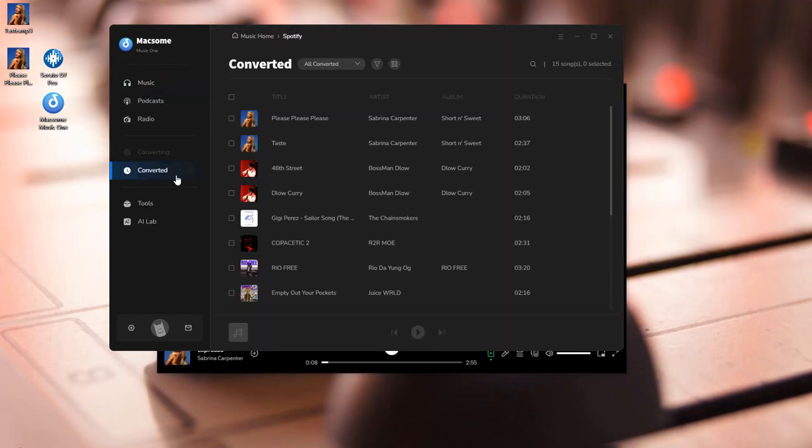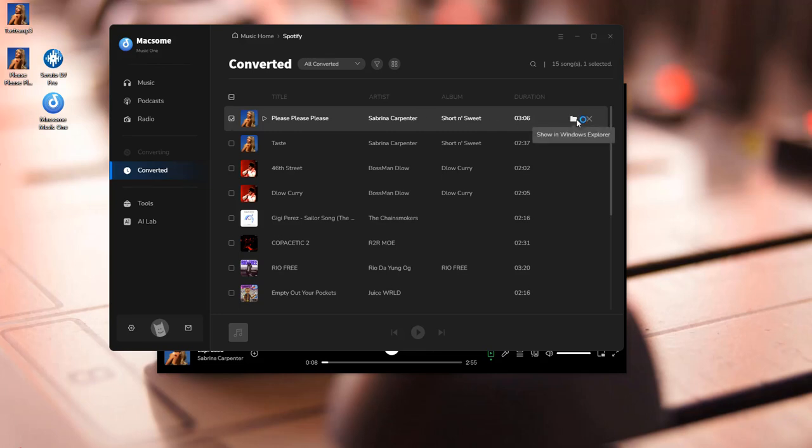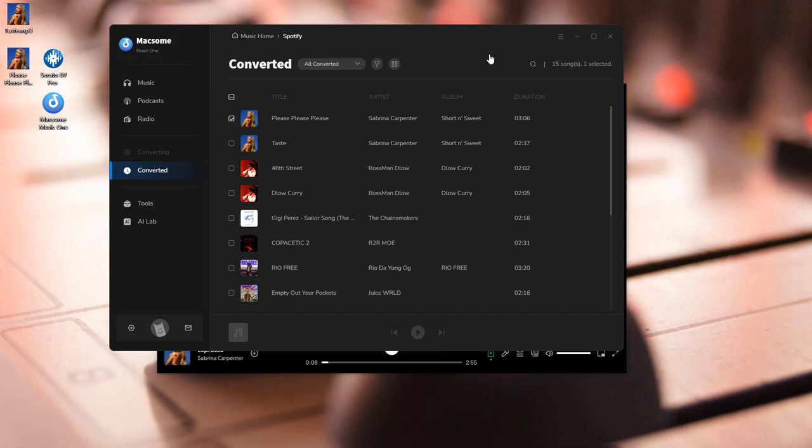Go to the converted tab. Find the downloaded tracks by clicking a folder icon behind a song. You'll find your downloaded music here. Let's move on.